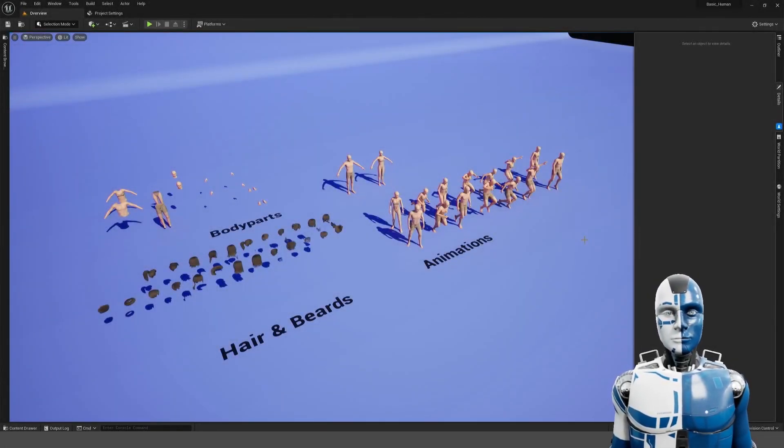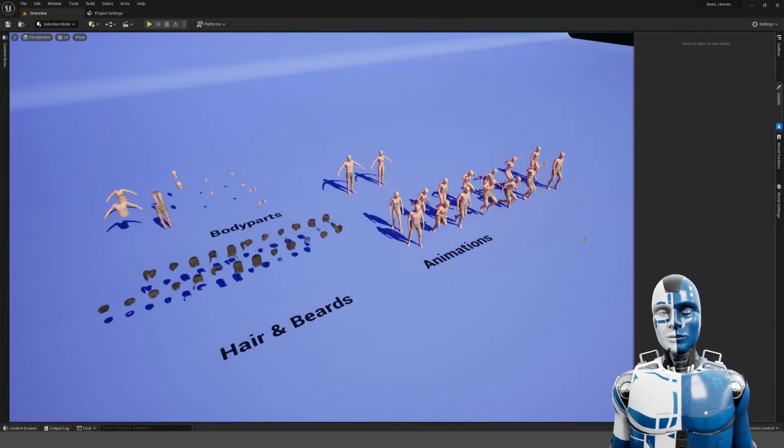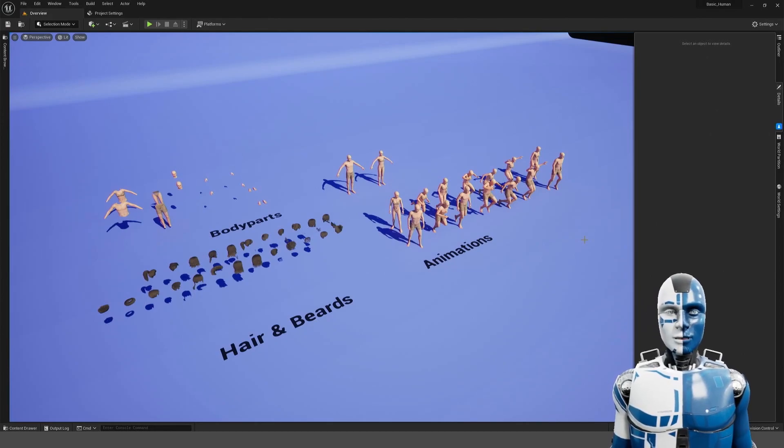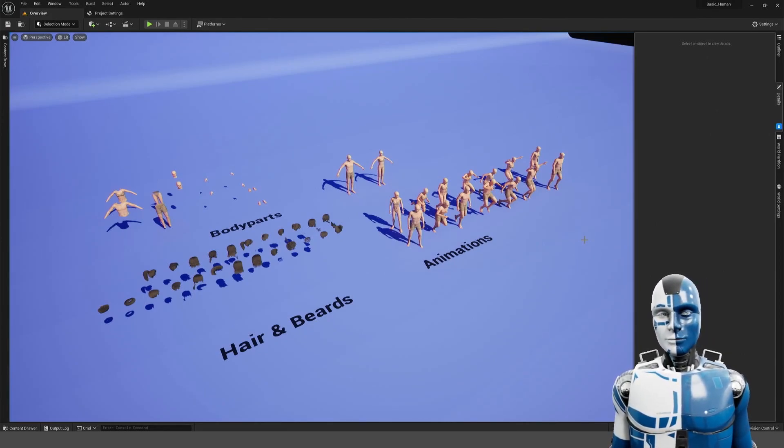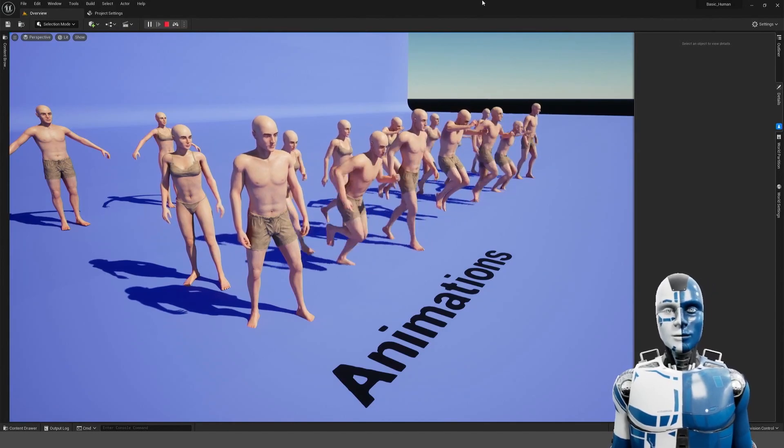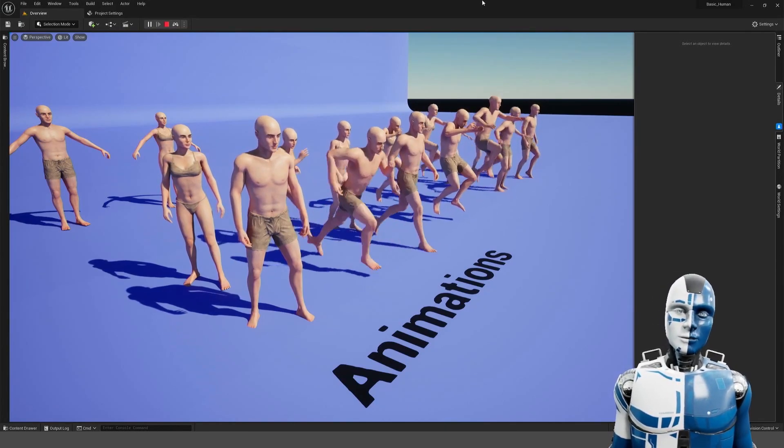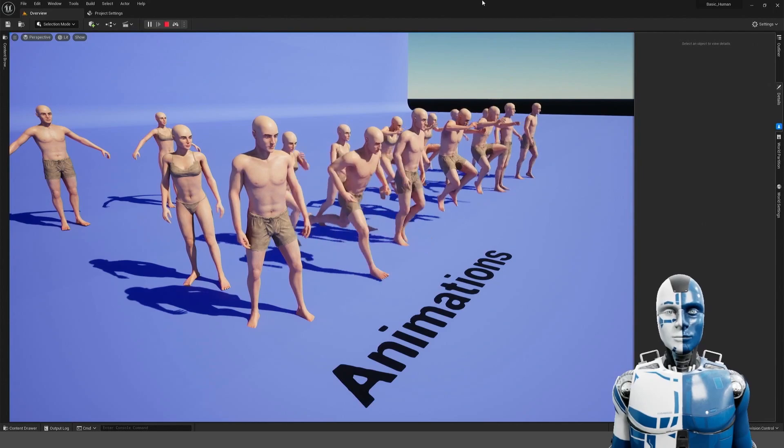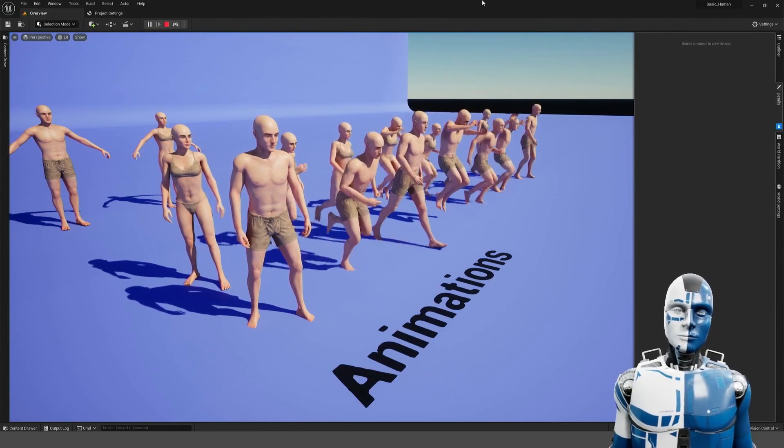Hi and welcome. Today I'd like to show you my basic human 3D model I made for the Unreal marketplace. It is rigged to the epic skeleton so it is compatible with a lot of marketplace animations you can find.